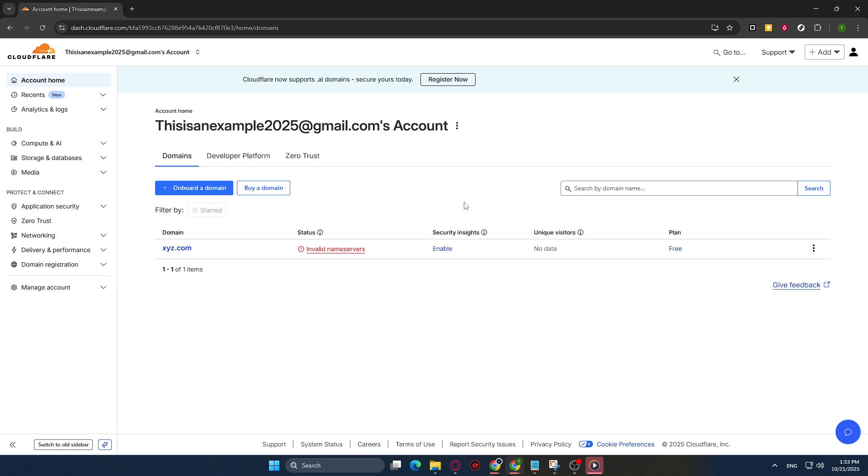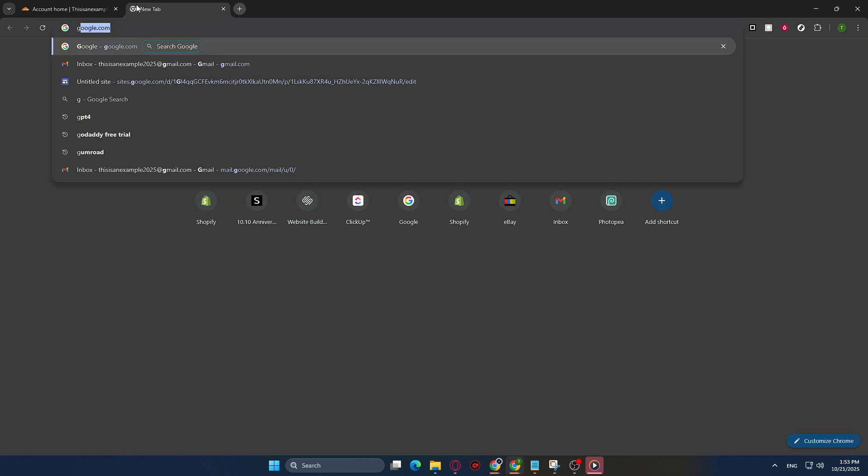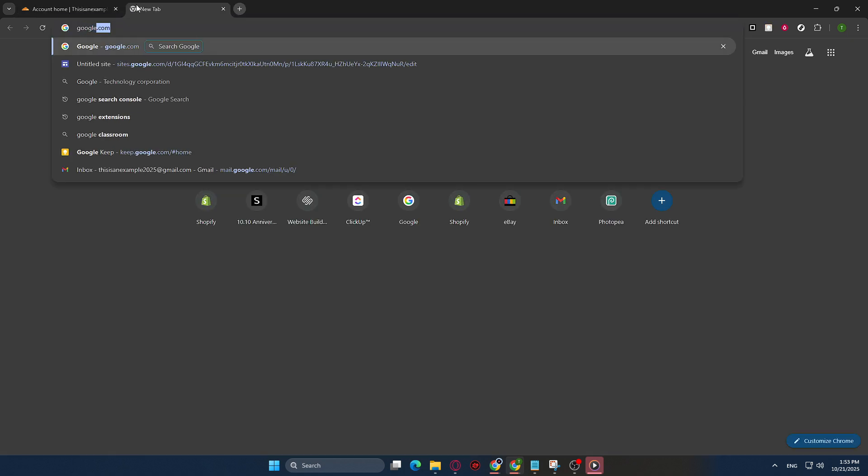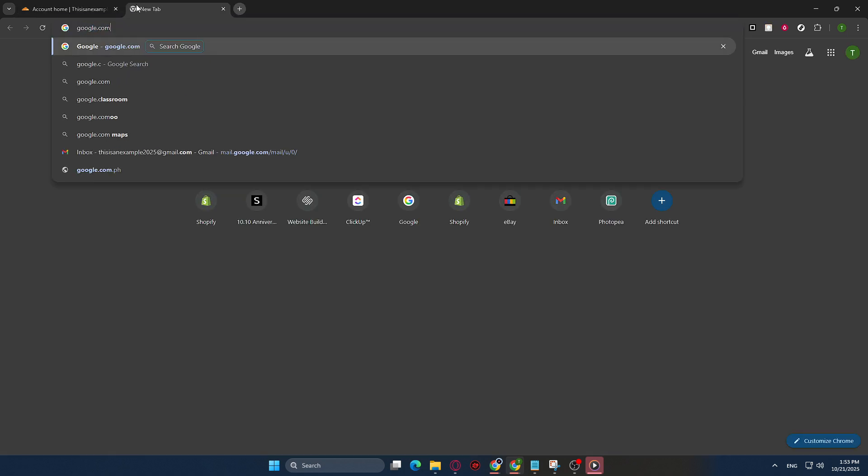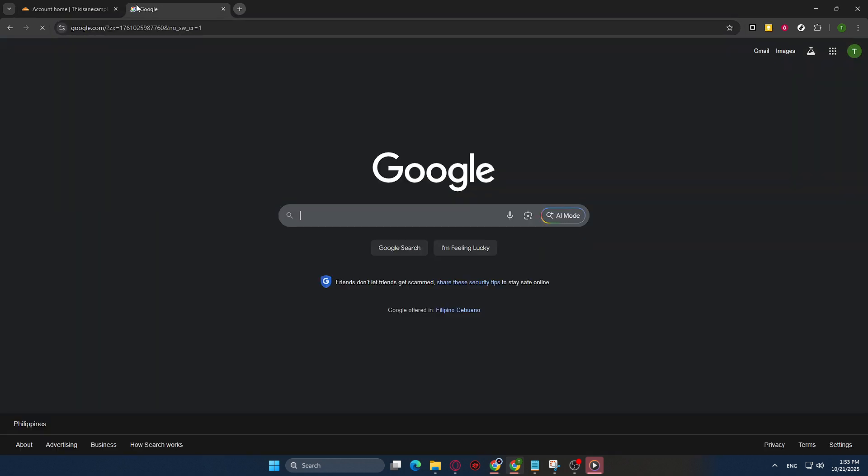To start, the first step is opening your Chrome browser. Chrome is a great tool because it's fast, reliable, and has excellent support for most web technologies. If it's not your default browser, you can find it in your applications or search for it on your desktop or in the start menu if you're using a PC. Once you've got Chrome open and ready to go, you're already well on your way.